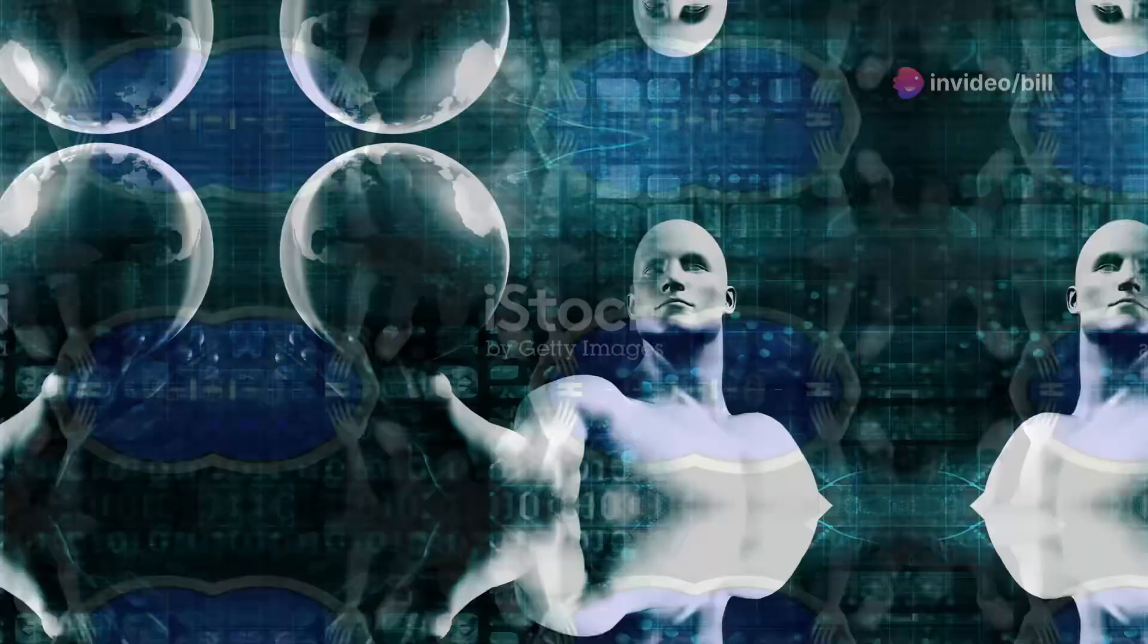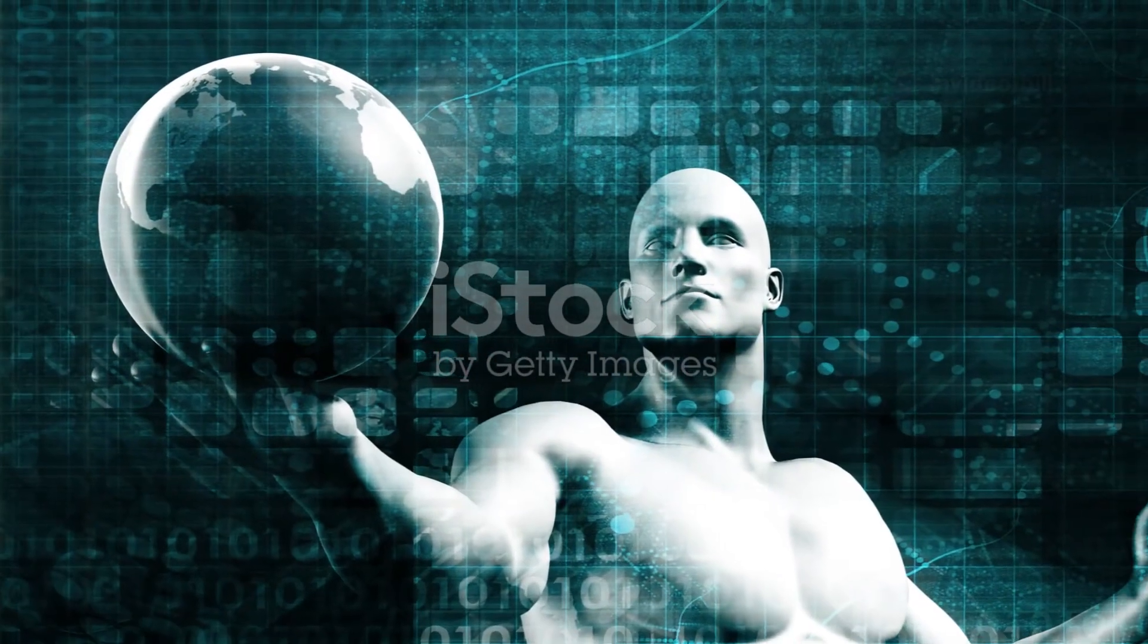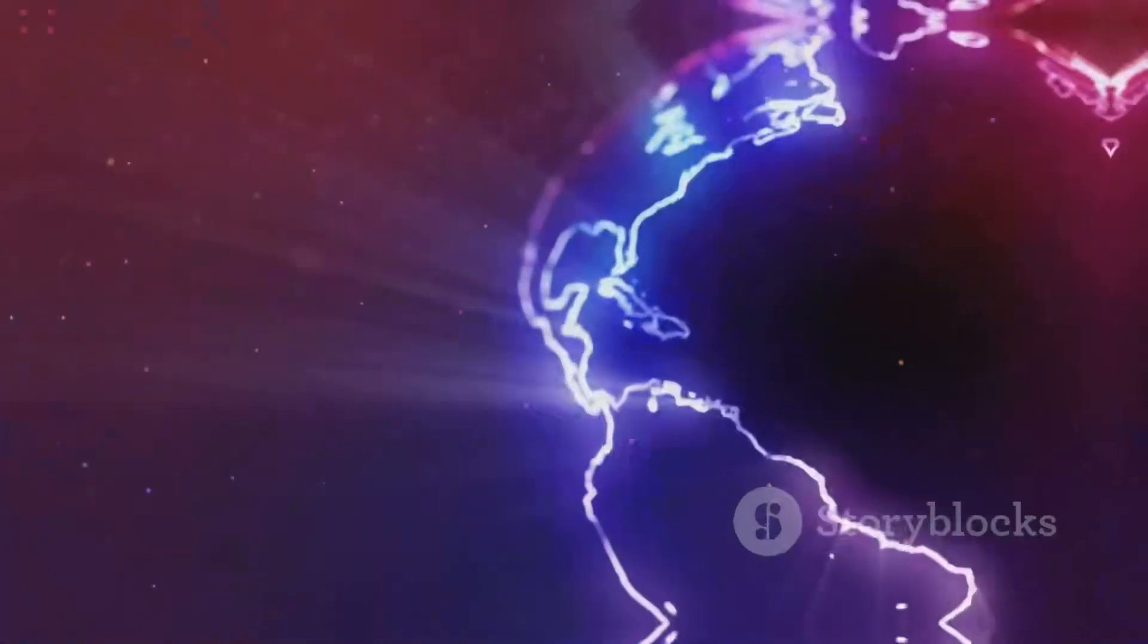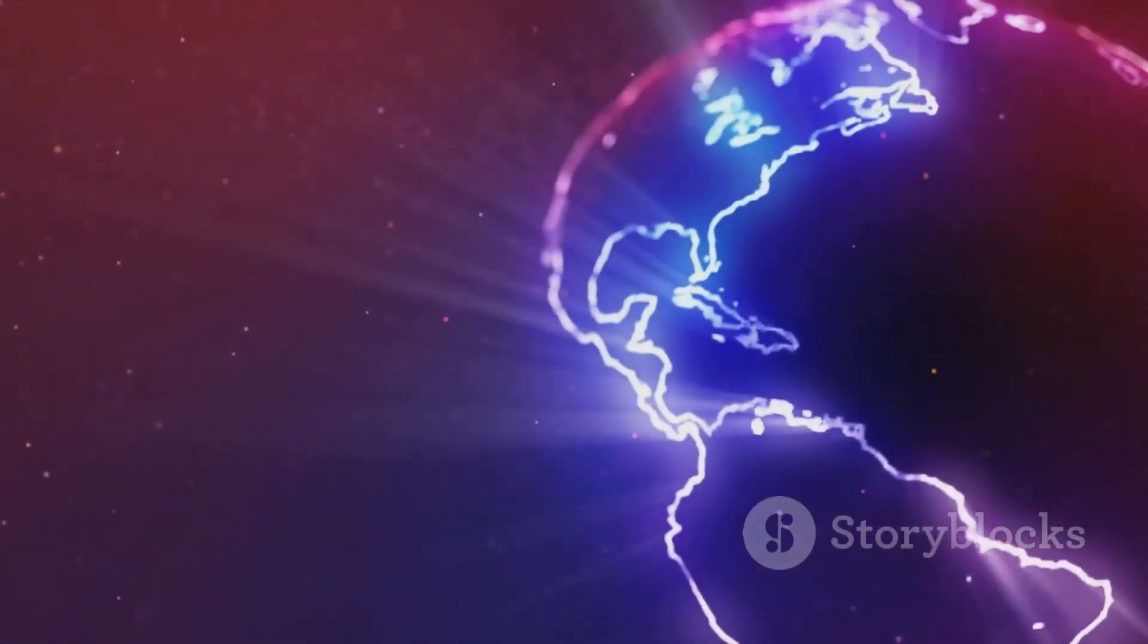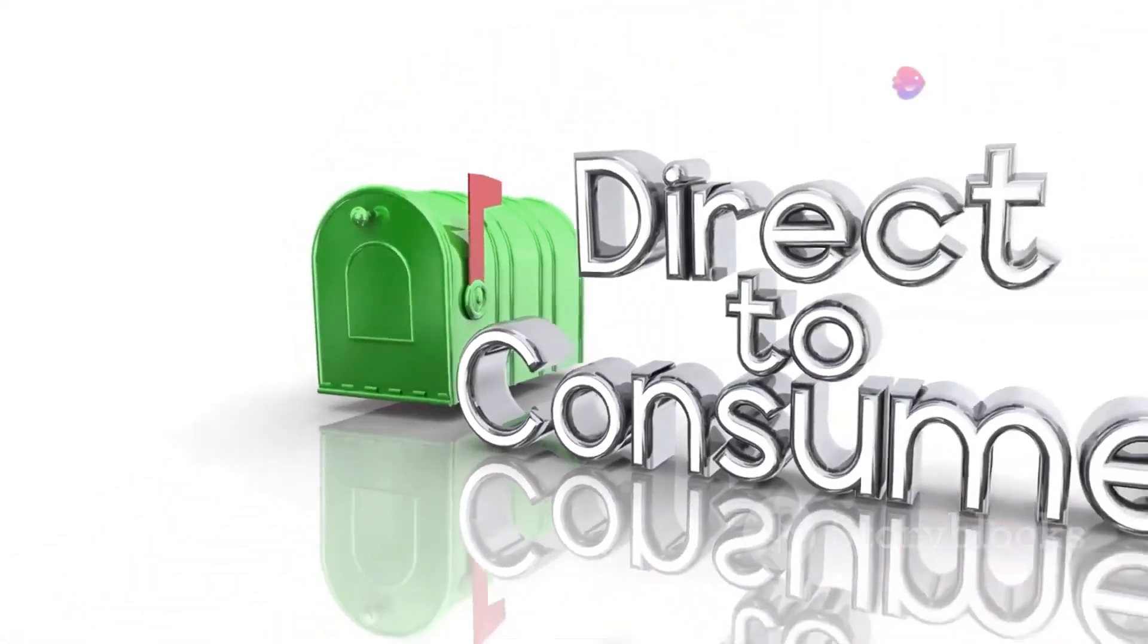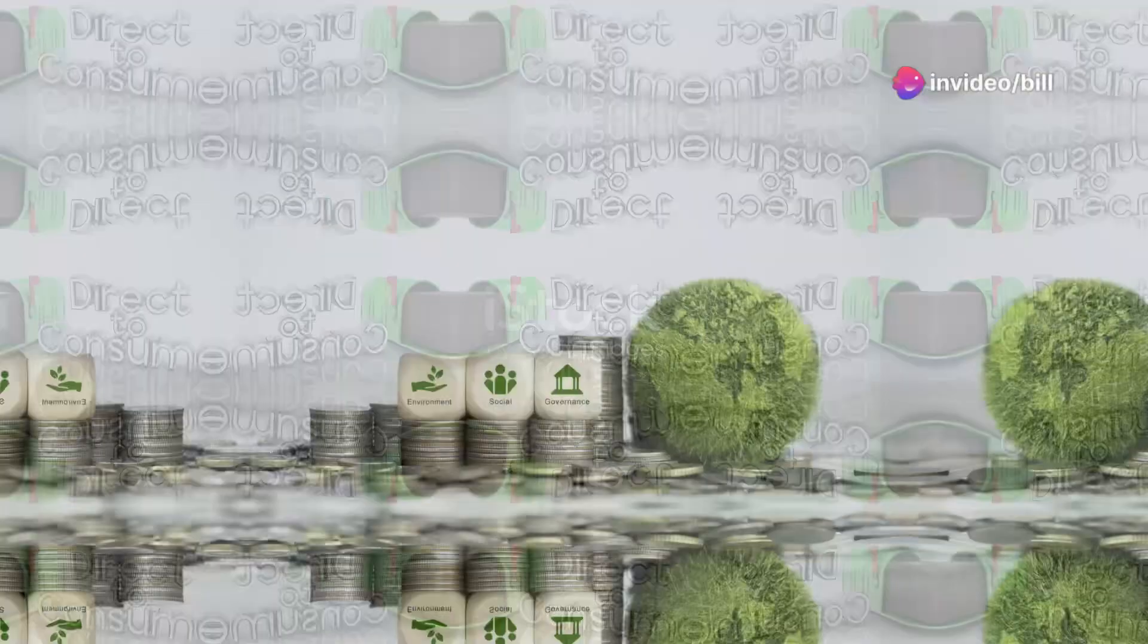So, why wait? Expand your YouTube channel's reach, connect with a broader audience, and take your content global with Raskai. Remember, the link to get started with Raskai is in the description below.